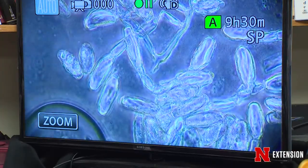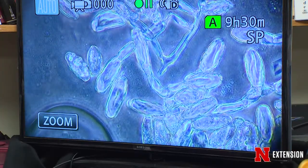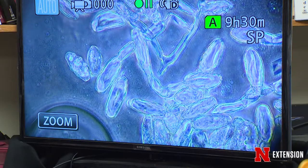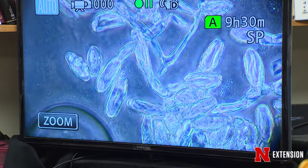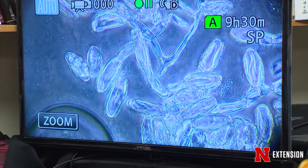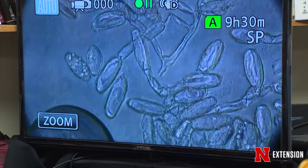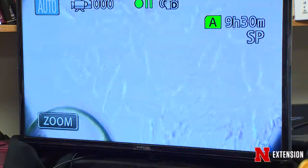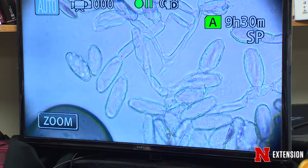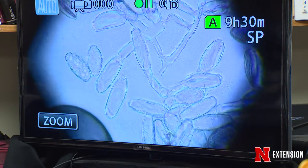In this case, we're looking at powdery mildew on these succulents here. And as you can see behind me, we have plenty of spores that have been picked up through the scotch tape and are readily identifiable on the microscope.